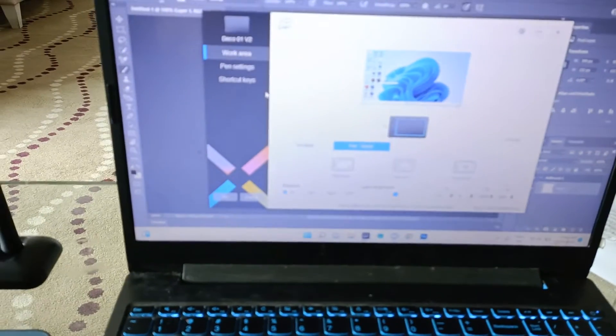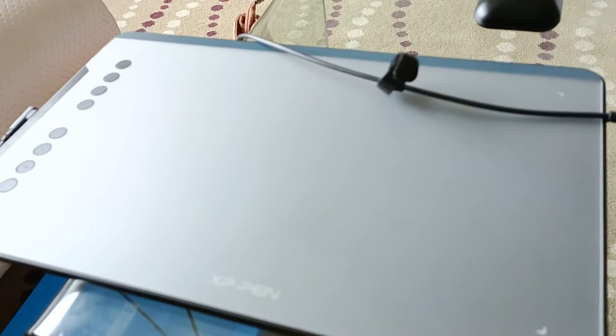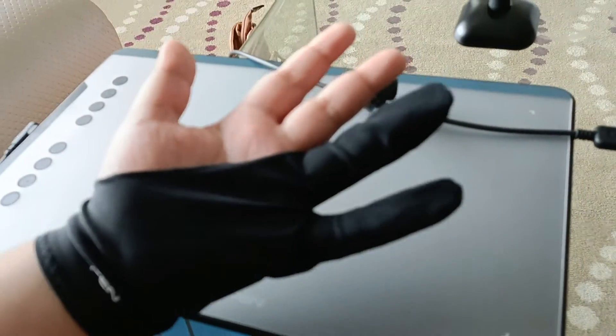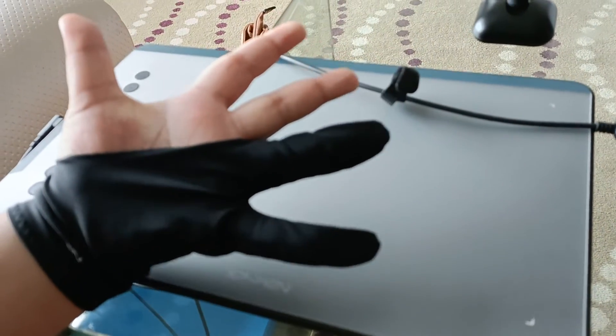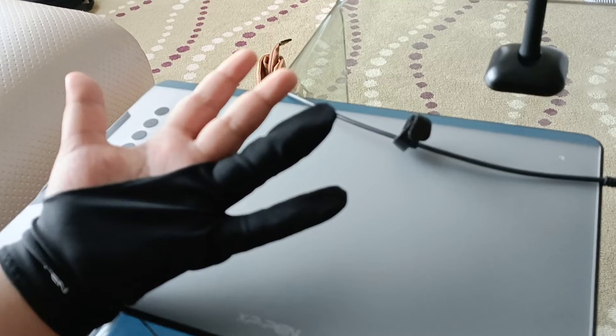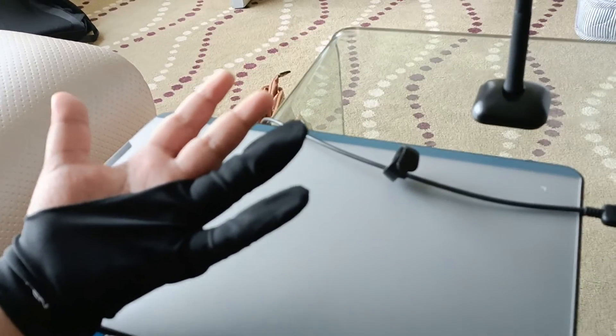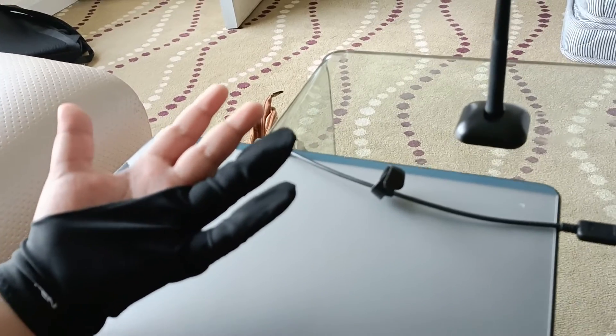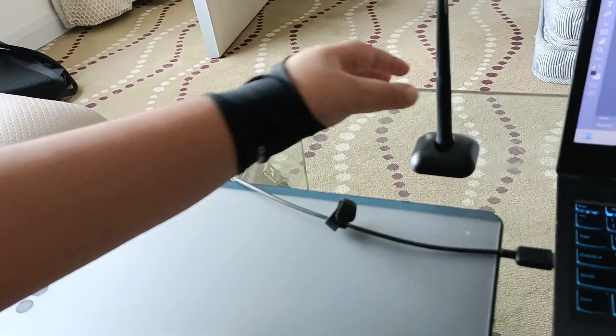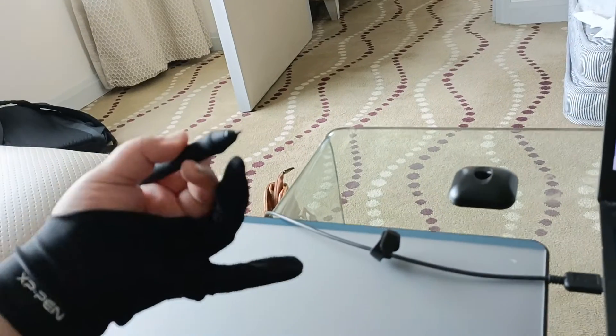Now we will show you how to use this tablet. You need to wear this glove which also came in the box. Just wear it and then we start using the tablet.